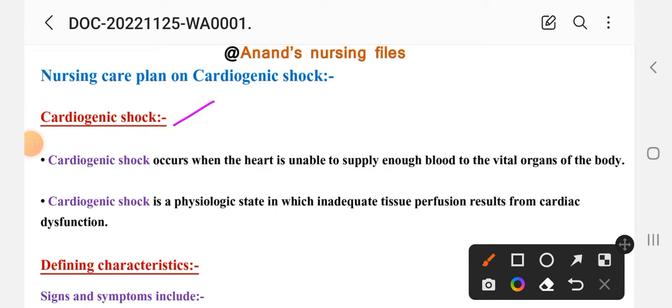Cardiogenic shock is a condition when the heart is unable to supply adequate blood to the vital organs of the body.